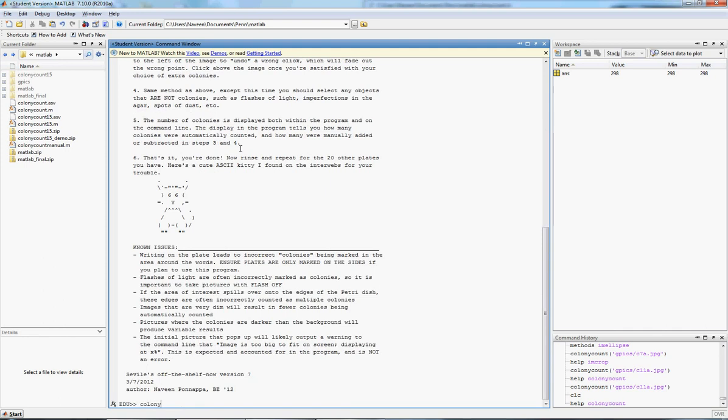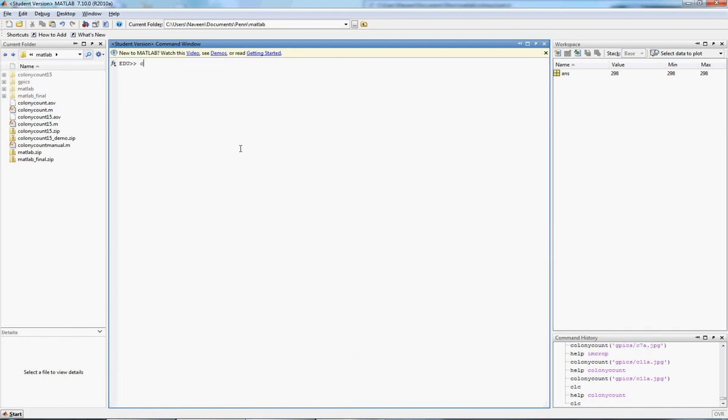From there, we can now type in the name of the program and the exact location of where the image is that you want to count colonies on, with the JPEG or the PNG or whatever the file extension is.